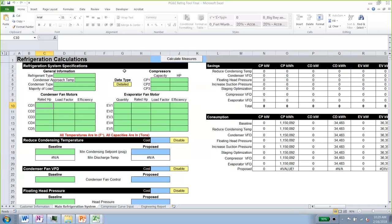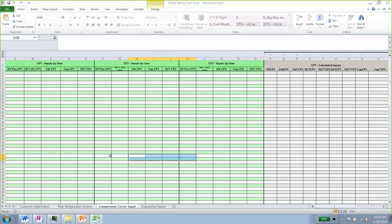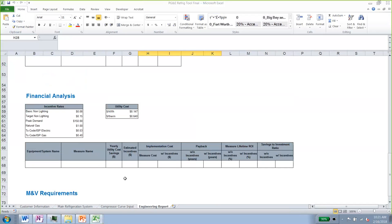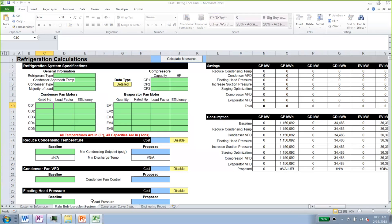The first tab is the calculation tab, which we'll use to define our inputs. We also have a compressor curve input tab to define compressor curves, and an engineering report tab that serves as a summary of all energy efficiency measures. Because we're doing a detailed calculation, we'll use all three tabs. If this were a small project with limited data, you could skip the compressor curve input tab.